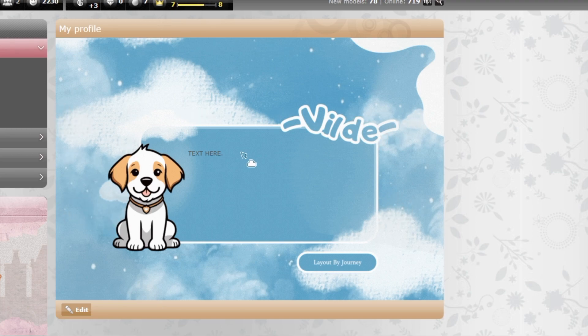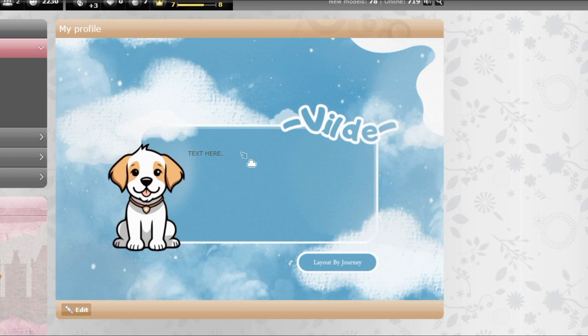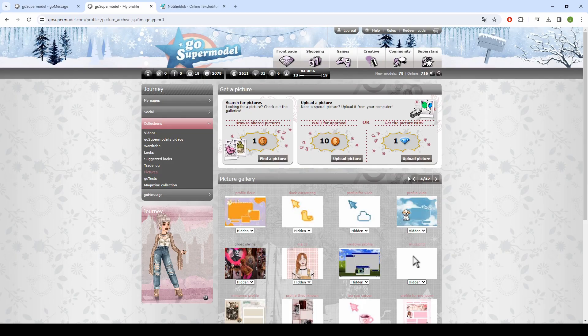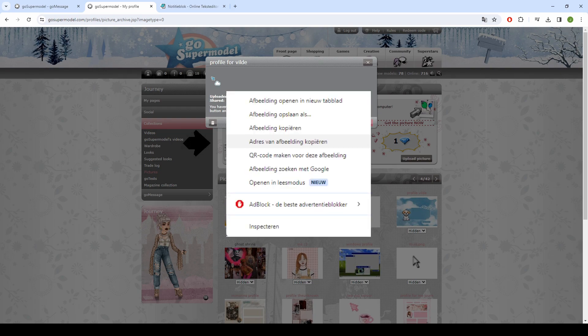I made a tutorial about this before, but the website I used no longer works, so I thought it would be useful to show you this way as well. Upload your layout and custom cursor, then copy the address from them.